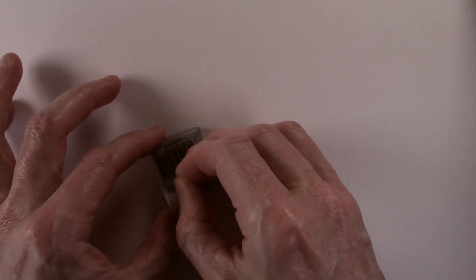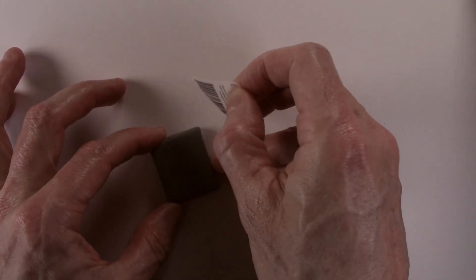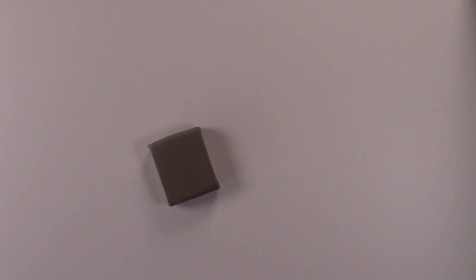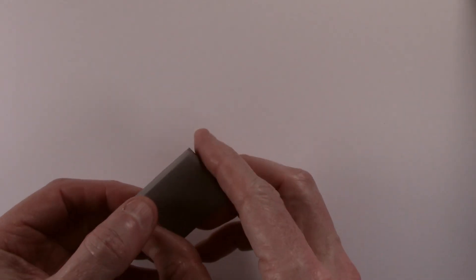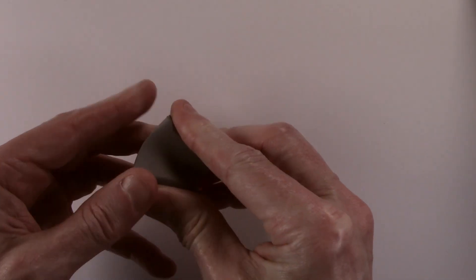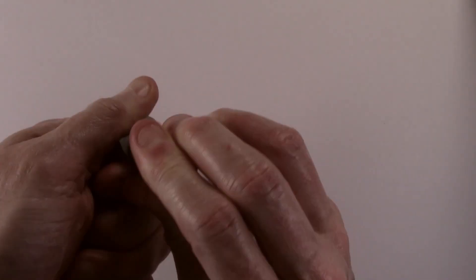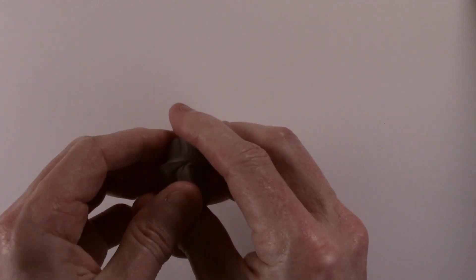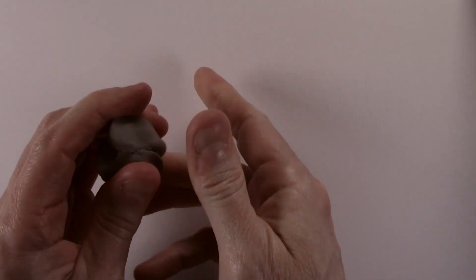The first thing that needs to be done is to break the eraser in, and the best way that I have found to do this is to first of all fold it, twist it, and then knead the eraser until it is pliable.